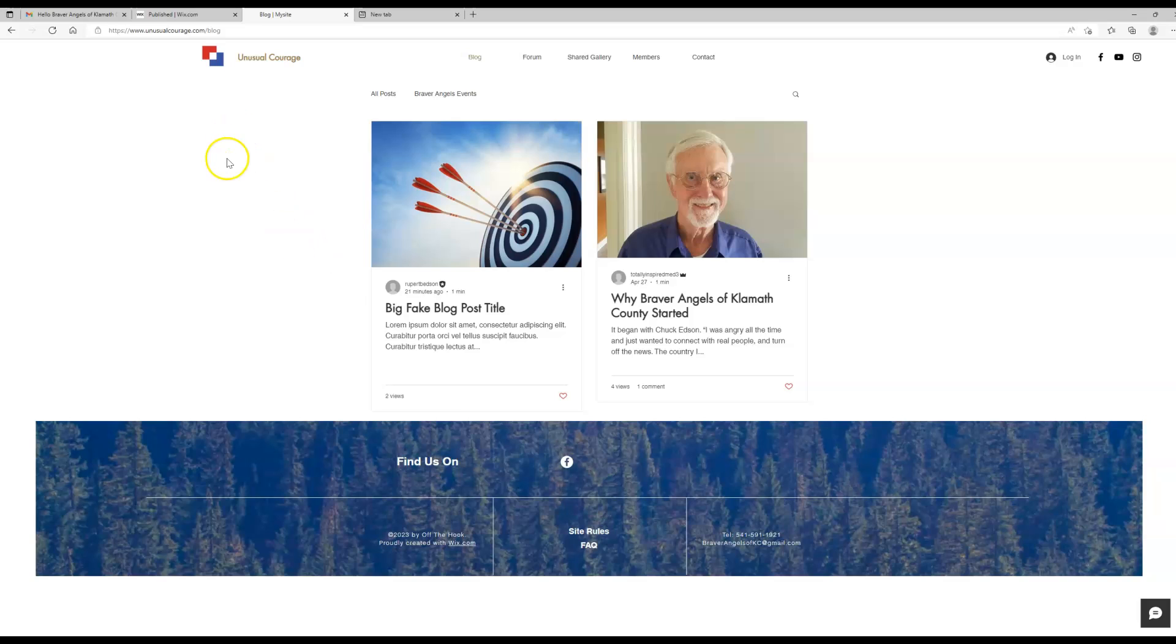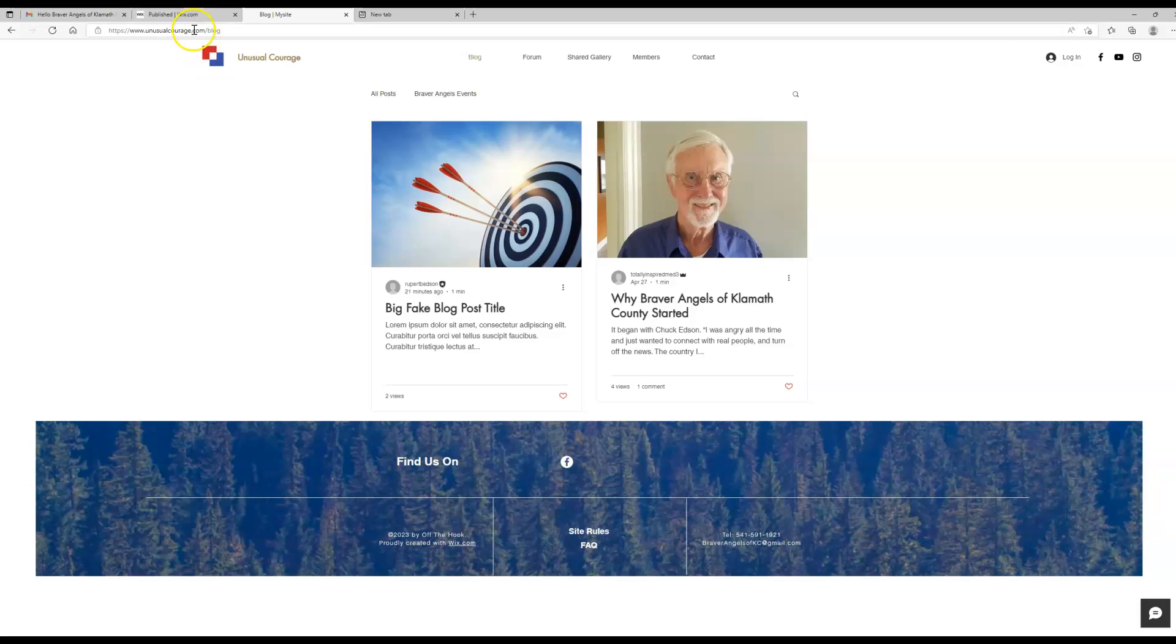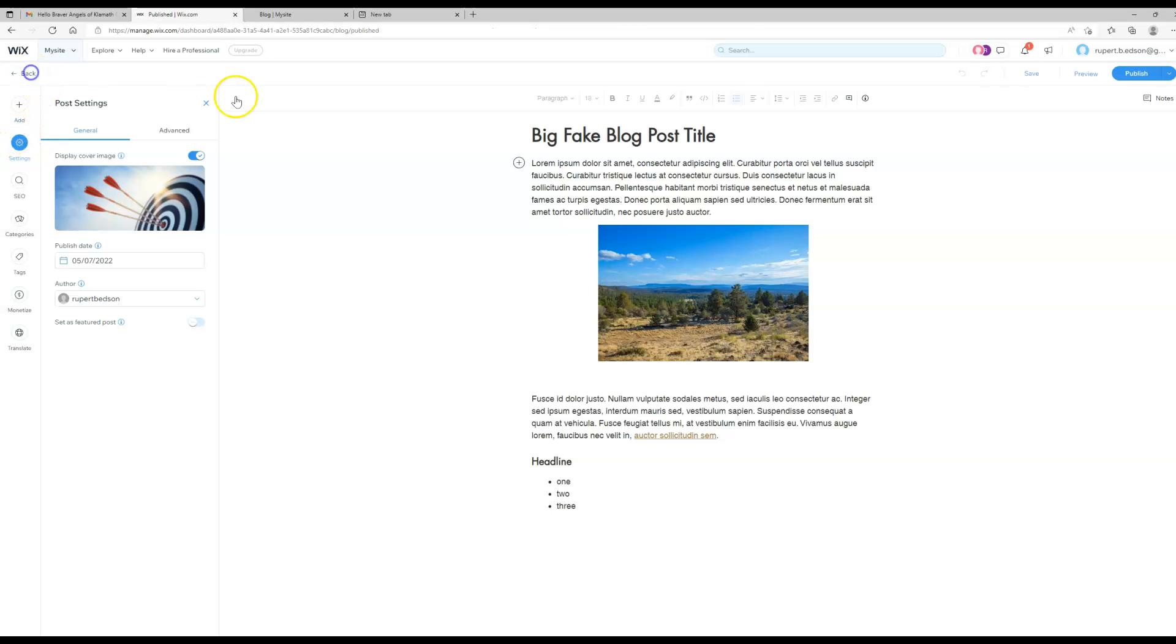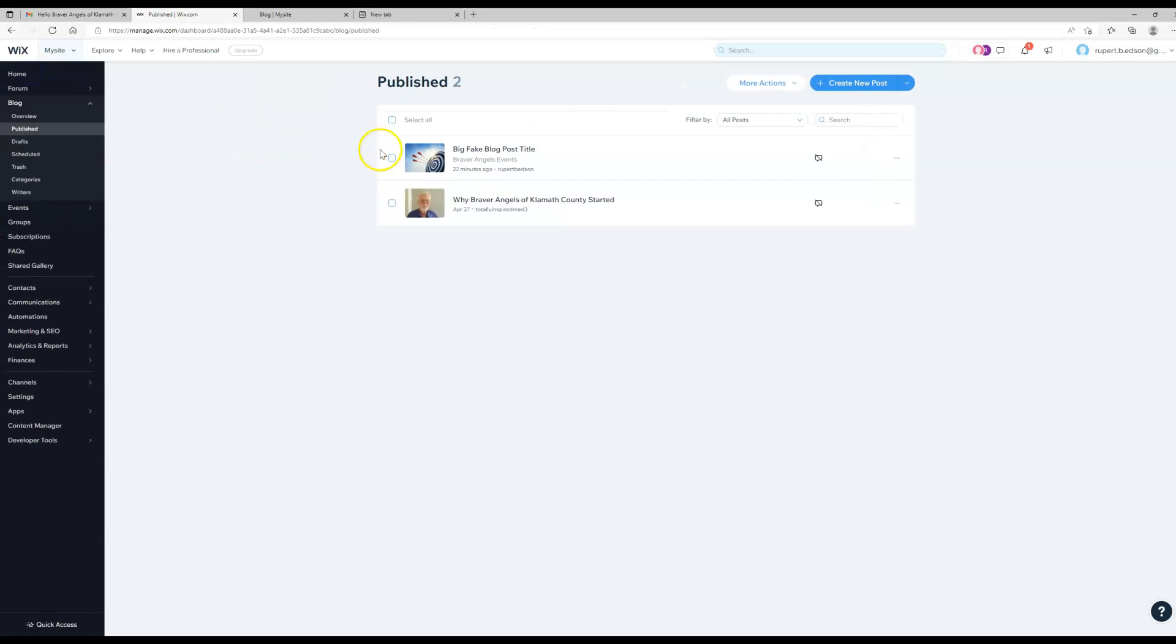Yeah, I mean that really should cover most of it. We can get more in depth with some things further on, but that should definitely get you started. Let's just go ahead and come back here and delete this guy.